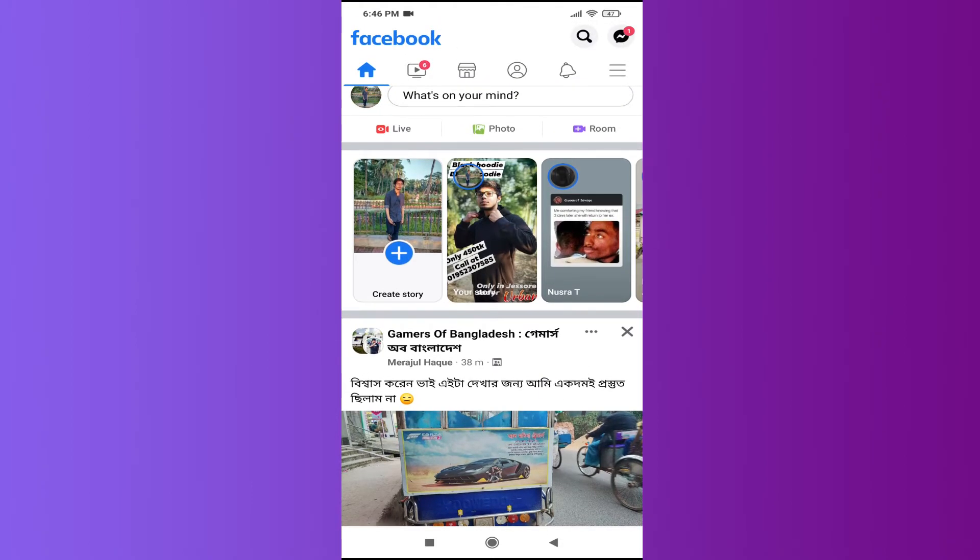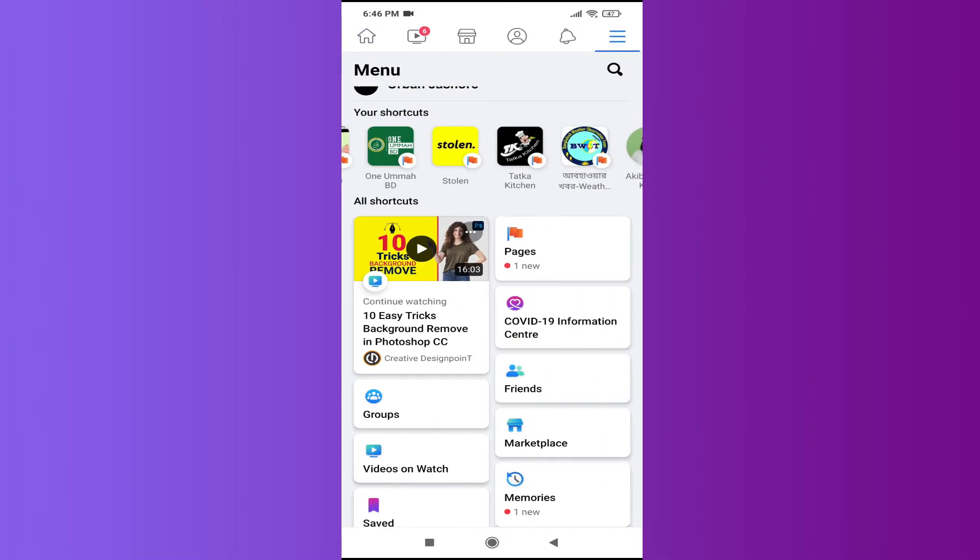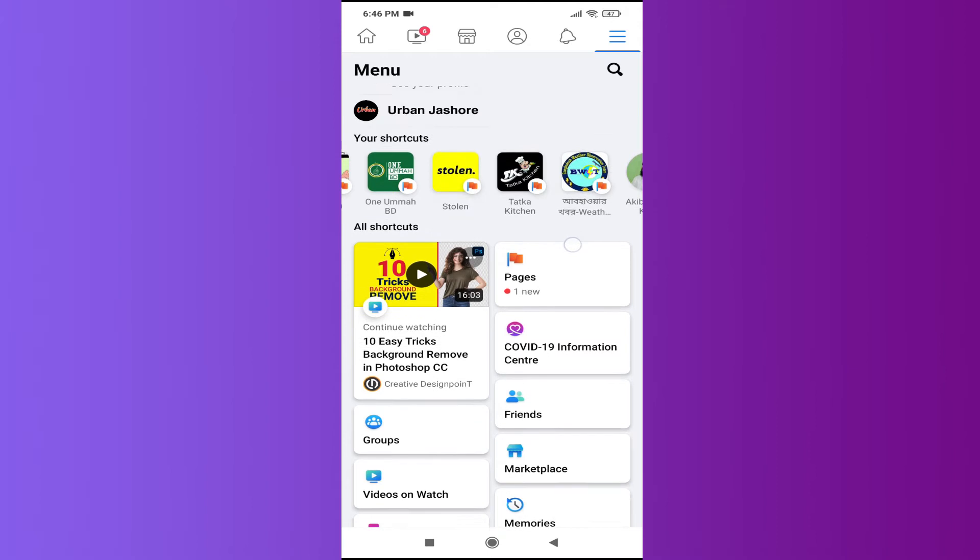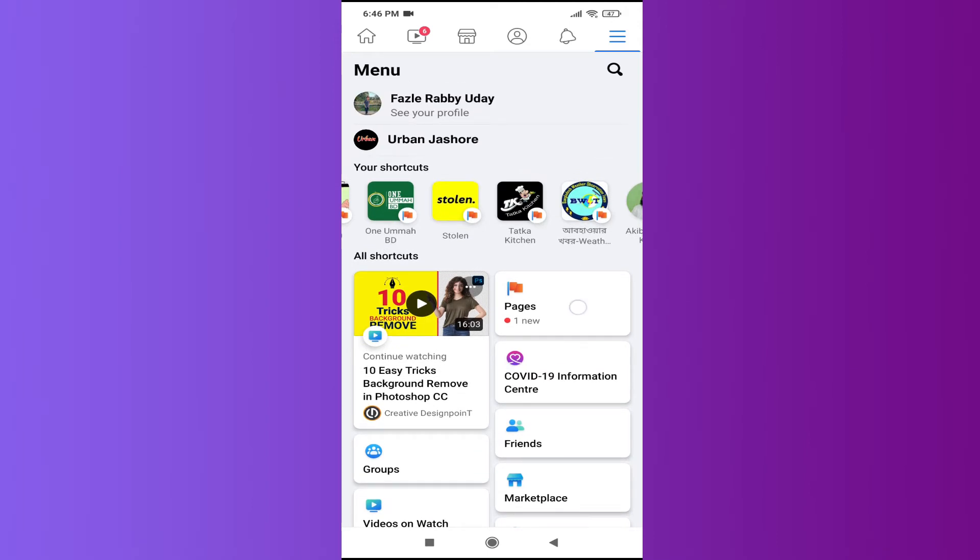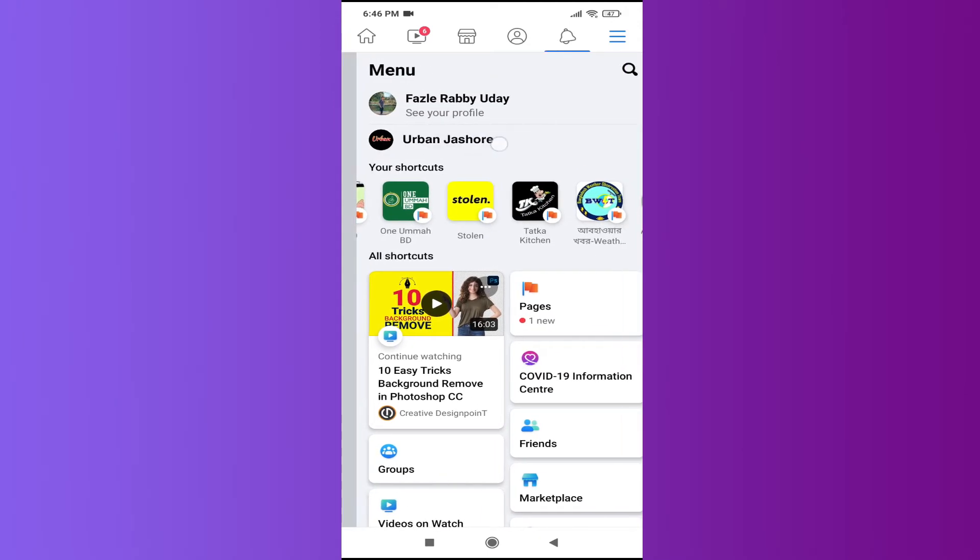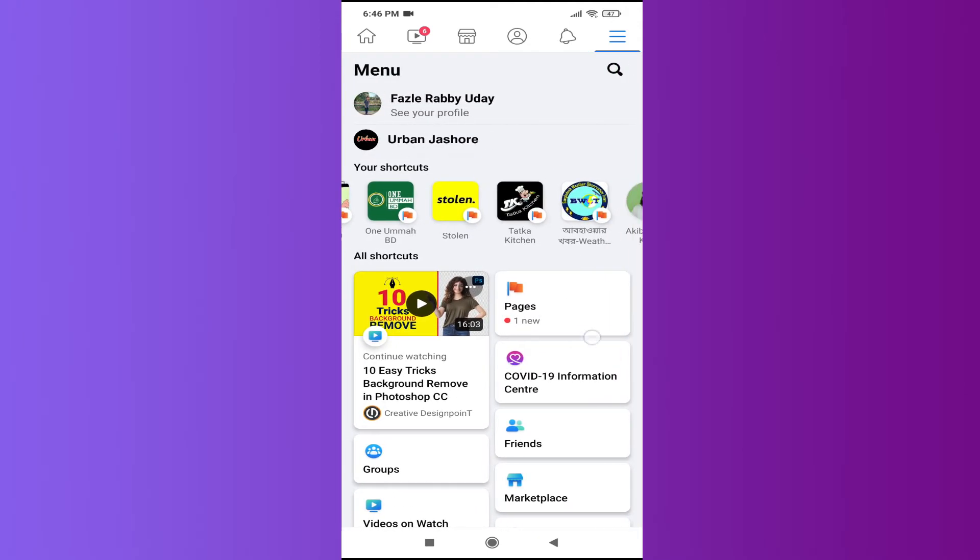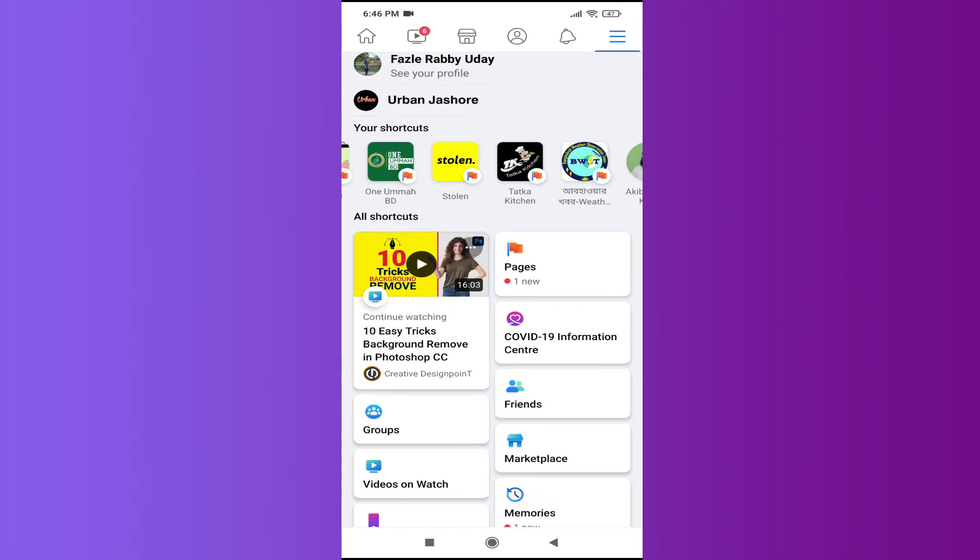In the right corner here there's a three-line menu. Then you need to go to the Pages option here. Also you can see the page here, this is my page. So for example, I'm going to go to the Pages option.